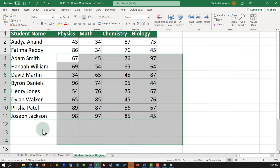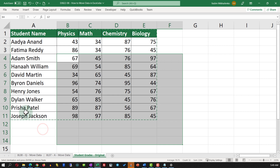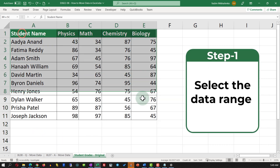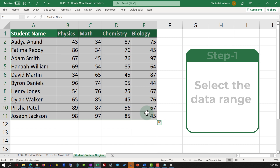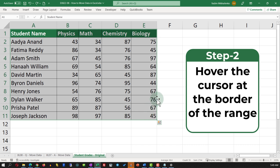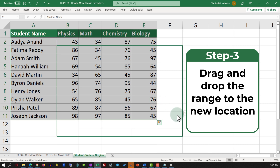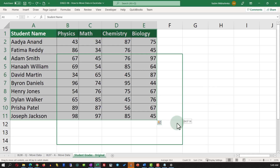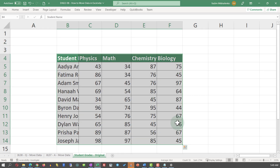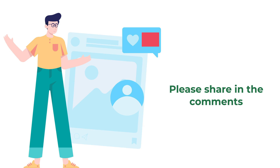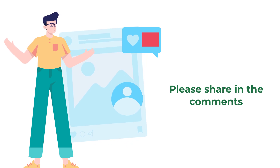Let me undo this operation using the Undo button and show you another way which might be more efficient. I'll use the Escape button on the keyboard to unselect the range, select it again, and the trick here is that when you move the cursor to the edge of the range, you can drag and drop it — three cells down and one cell to the left — into the new location. Do you know any other solutions? Please share them in the comments.